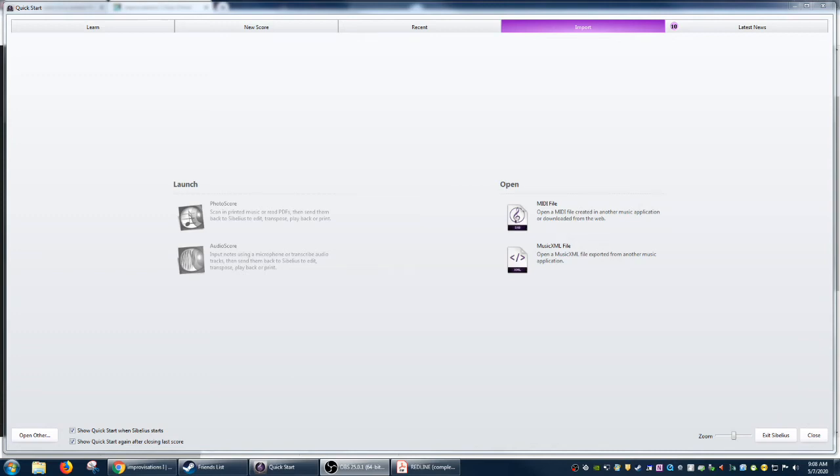Hey everybody, Andre here, and today I'm going to be showing you how to import a file into Sibelius that was created in Finale.